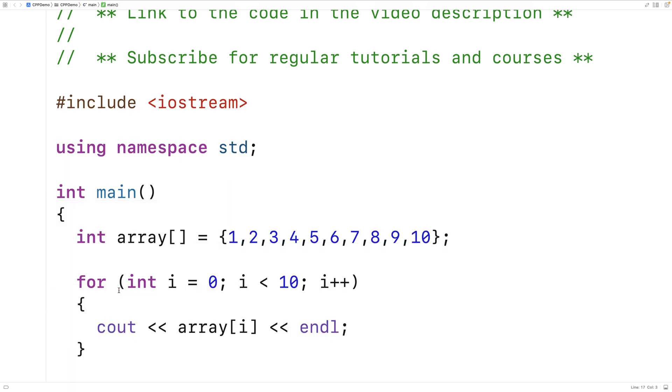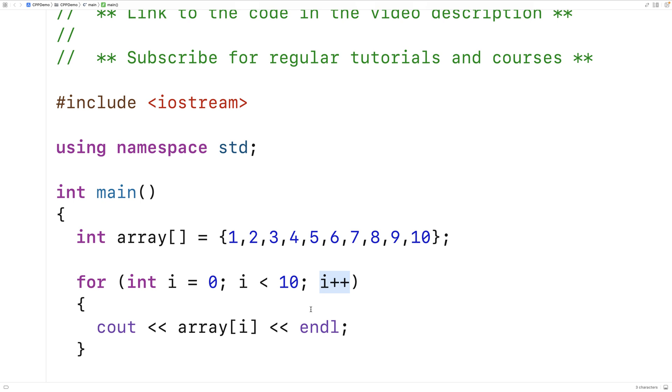Now whenever we have a situation like this where we have a counter variable that starts off at 0, goes up until the length of the array or whatever range we're working with, and increments by 1, we're doing something for each element in that array or whatever else it is.